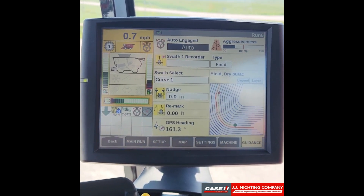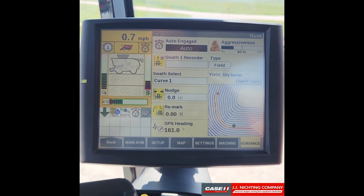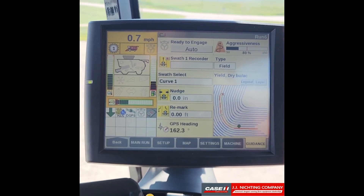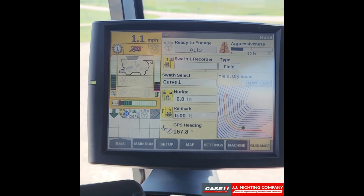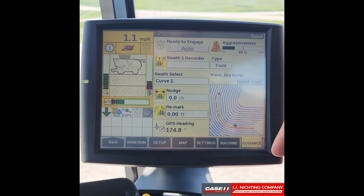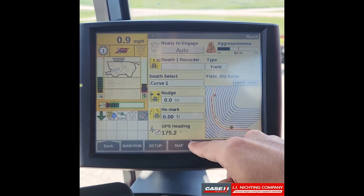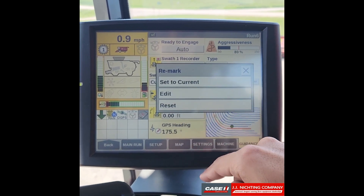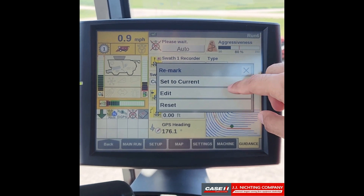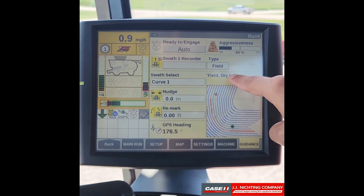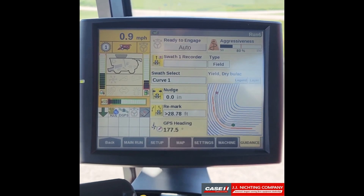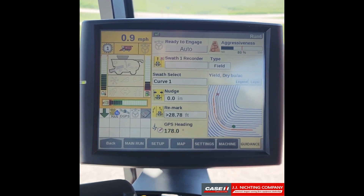If you'd like to remark your lines, what you want to do is get to the position that you want to remark at. Once you're in that position, go ahead and select remark — you can either set to current or edit your current swaths. We'll select set to current, and you can see it adjusted all of our swaths to our current location.